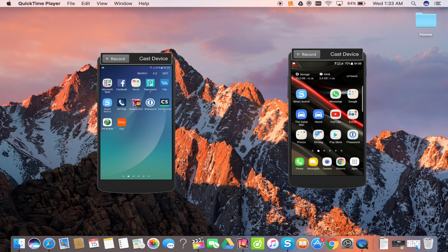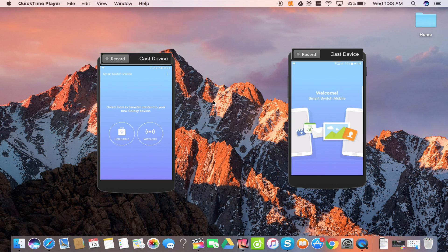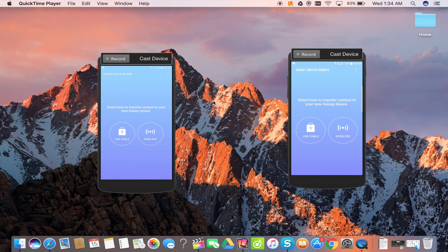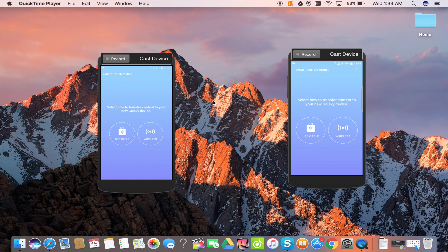Just open the application on both your devices. Please note that you can transfer all the data either by using an OTG cable connecting both the devices, or wirelessly, whichever is convenient for you.